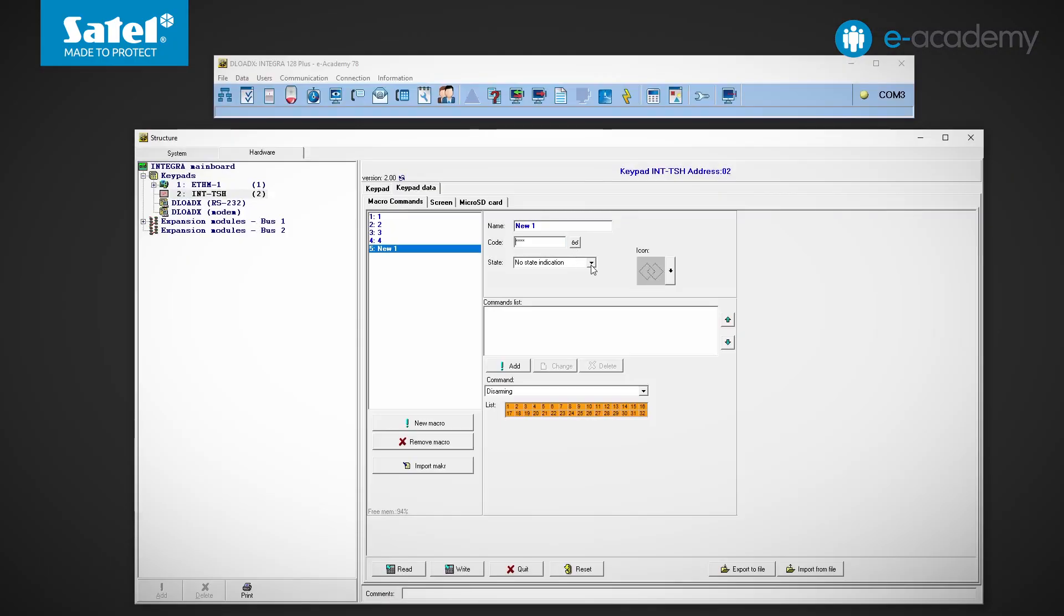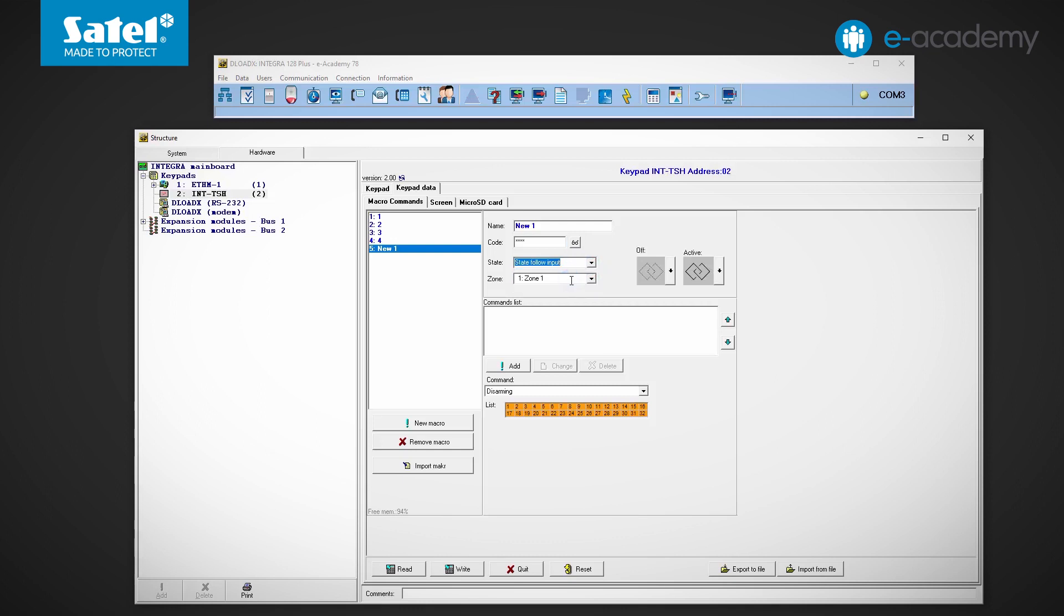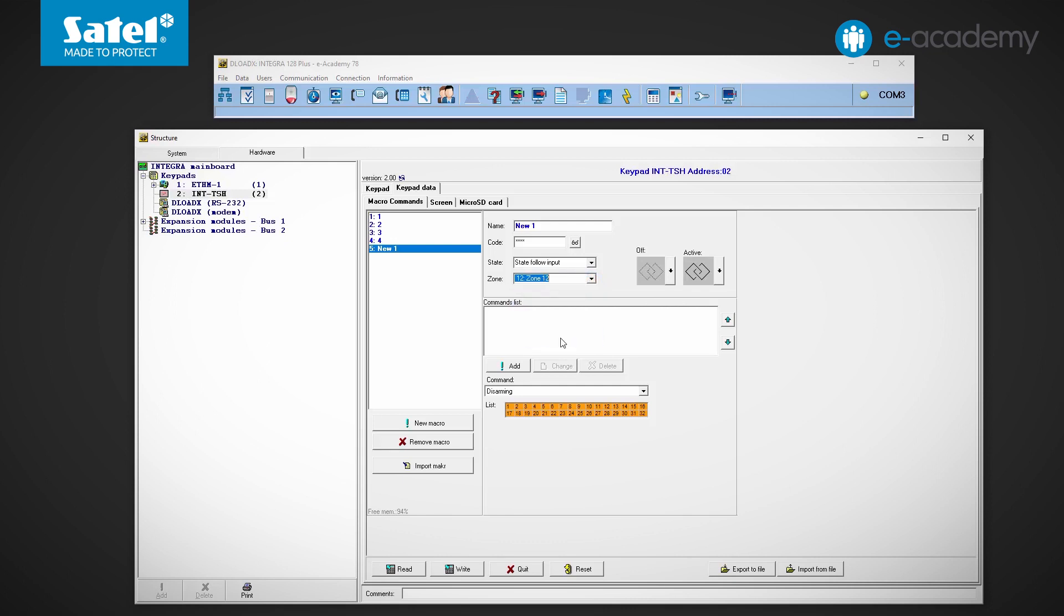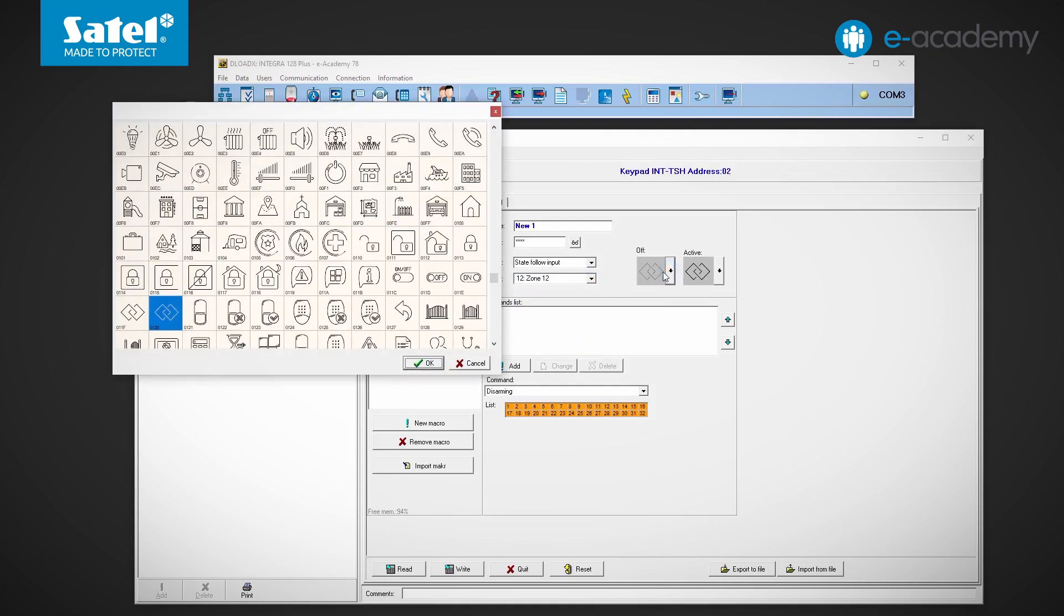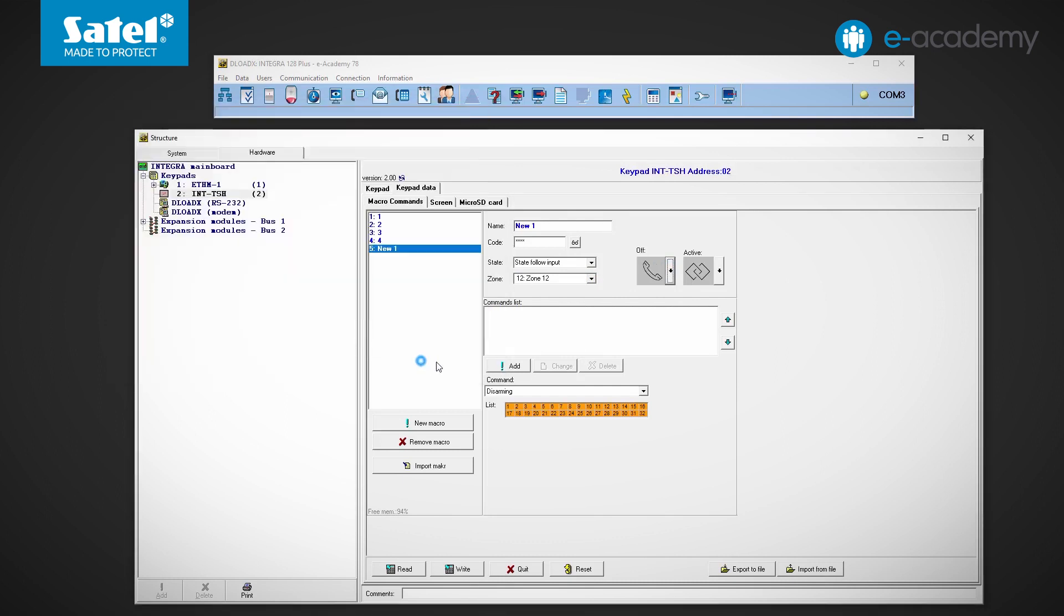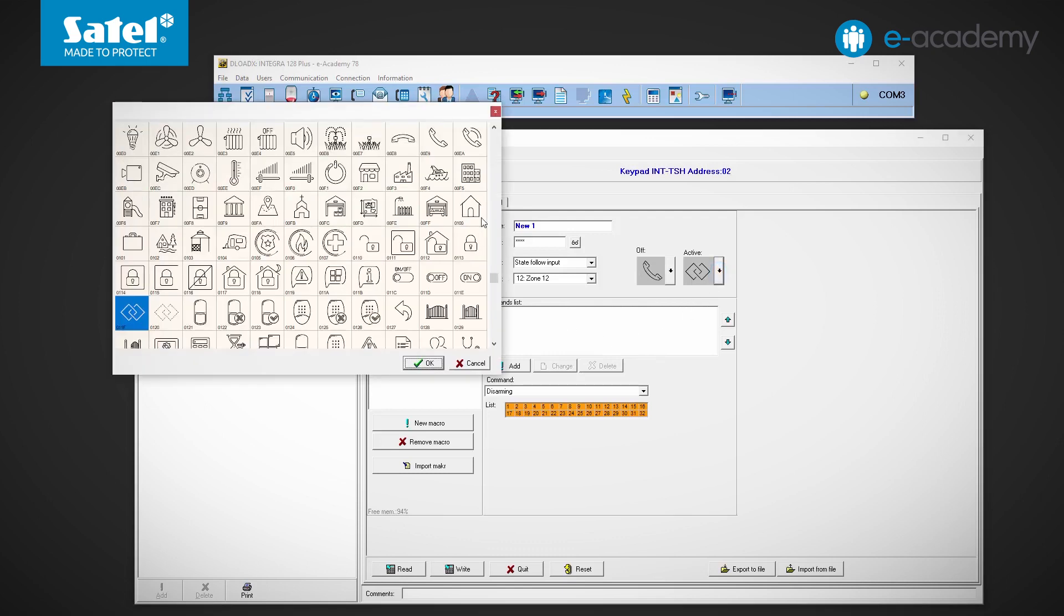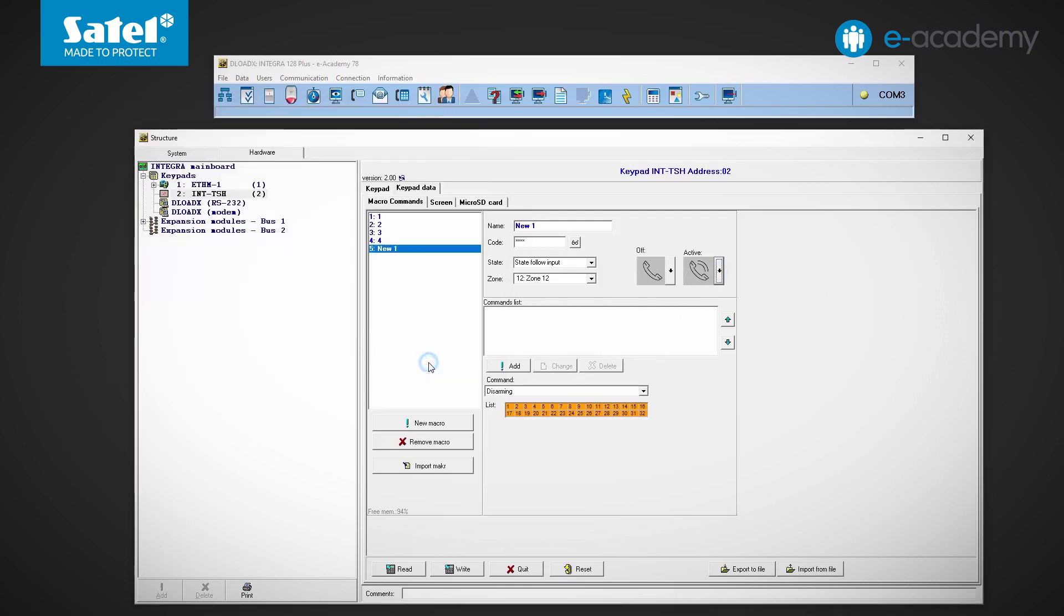As mentioned earlier, here we can specify whether the macro icon will indicate the status of the selected zone or output. To do this, we select one of the options from the list, e.g. state follow input. Next, we specify a specific zone. Now we select the icons for inactive and active states. As we mentioned earlier, here we do not set their colors.